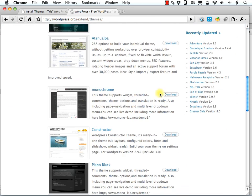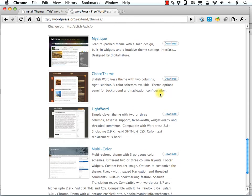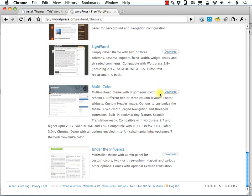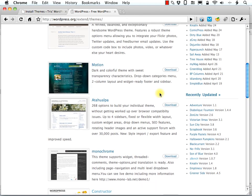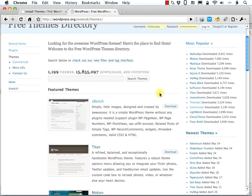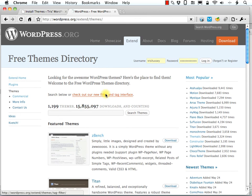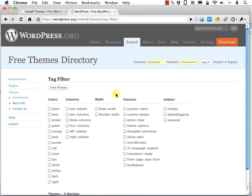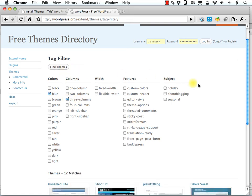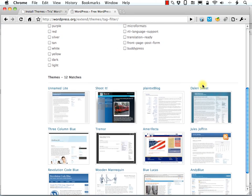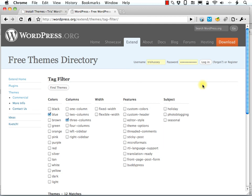And here are some of the popular and featured themes up here in the front. And you can, again, also use the tag filter. And let's just, to compare, we're going to use blue and three column, 12 matches, just like we saw before.